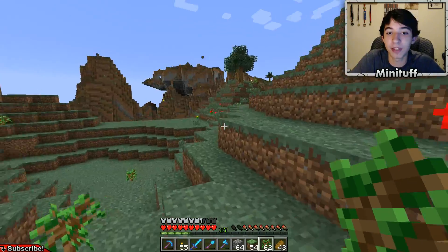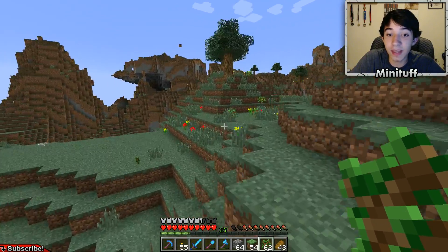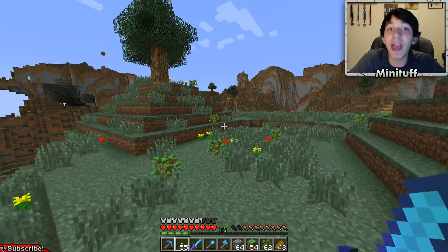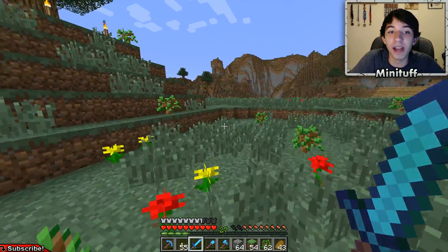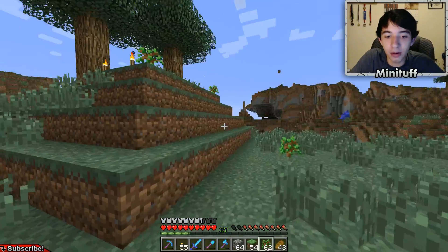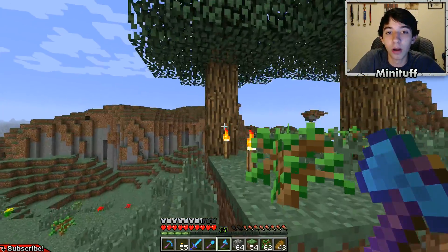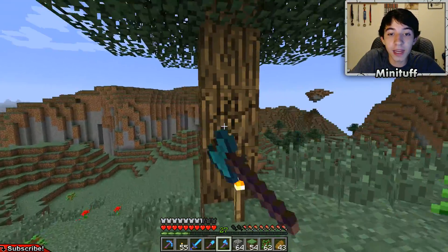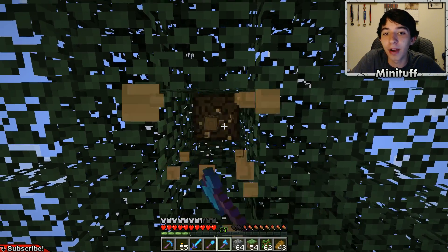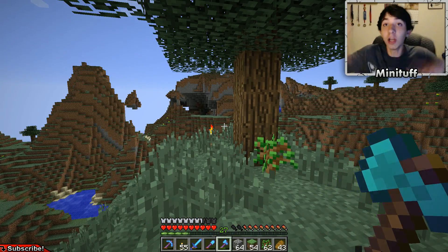I think you guys will be able to see the difference too because look at this quality. This is 20 freaking thousand bitrate. XSplit can't even do that — it can only go up to 14,000. So this is a big improvement and it should look a lot better. And I lag less.